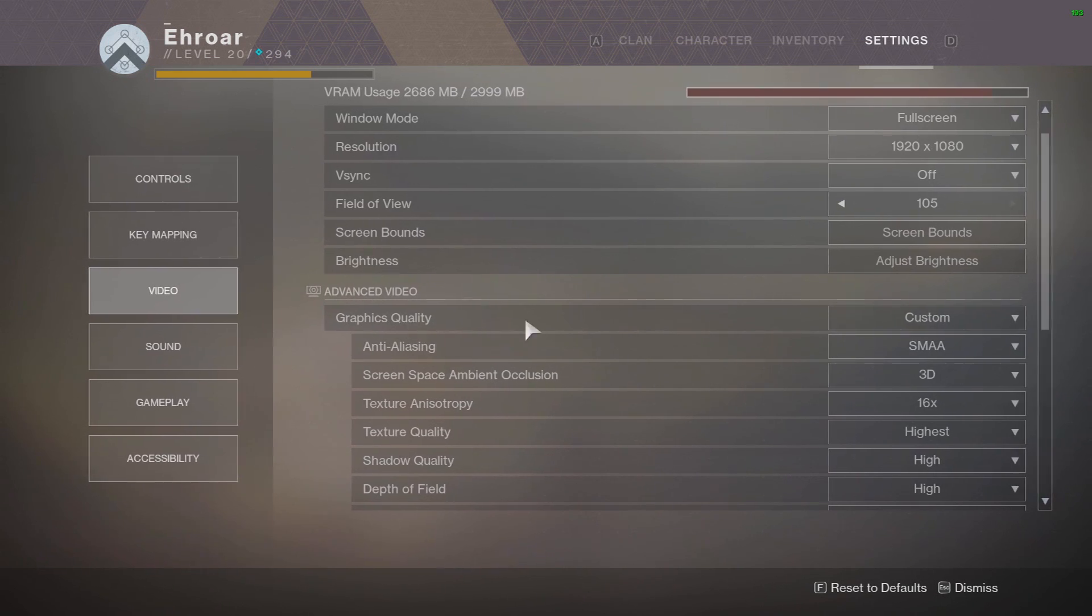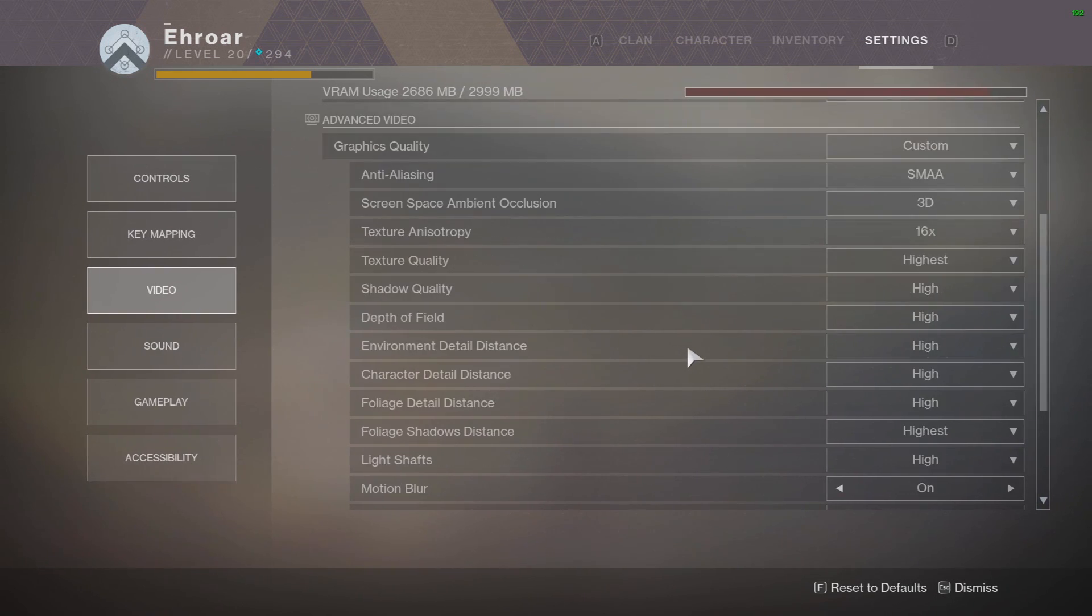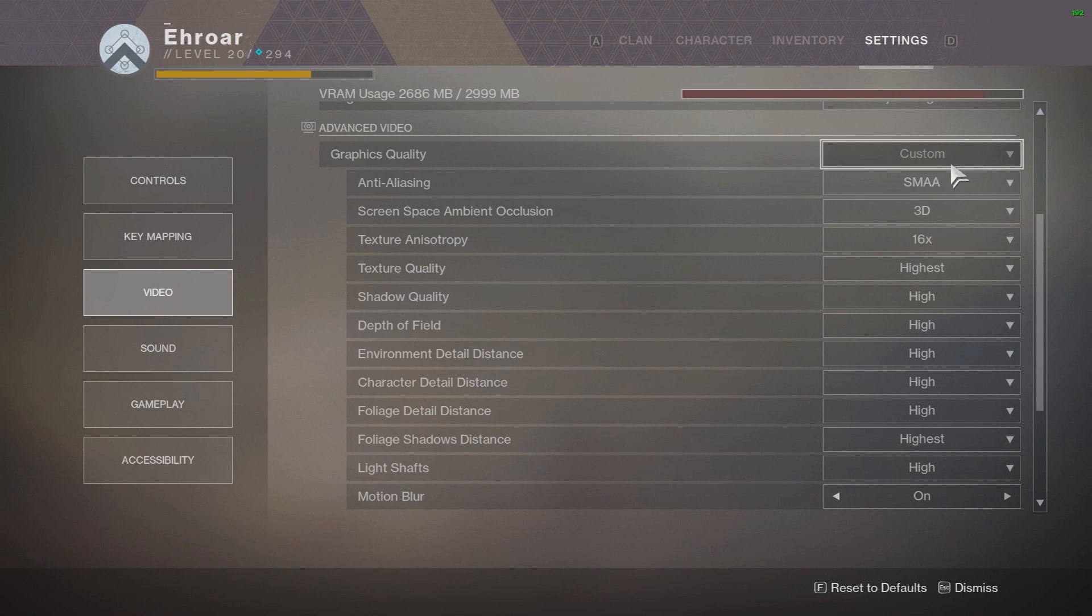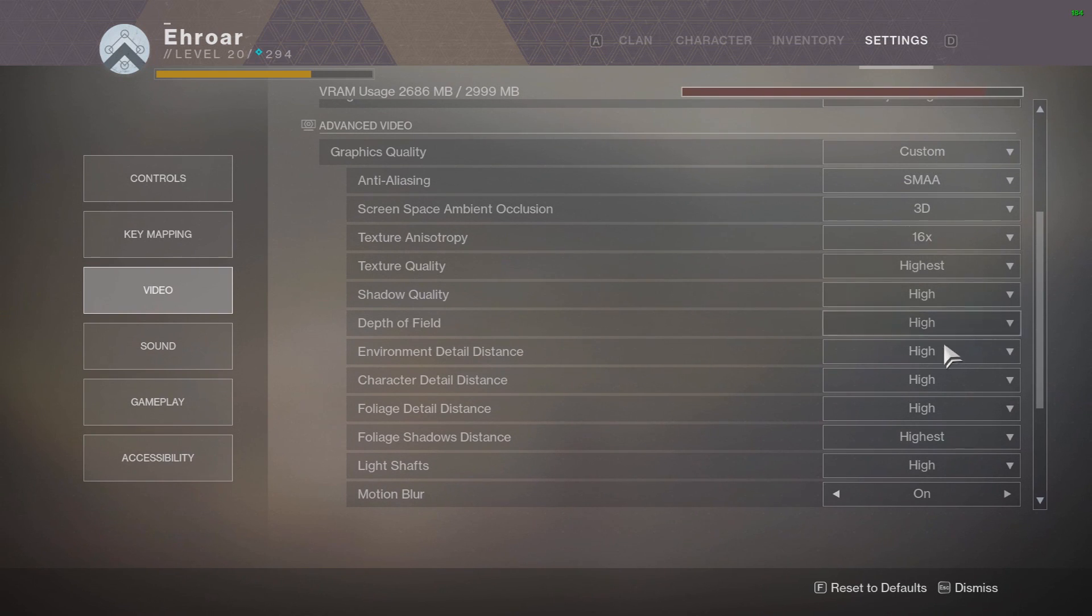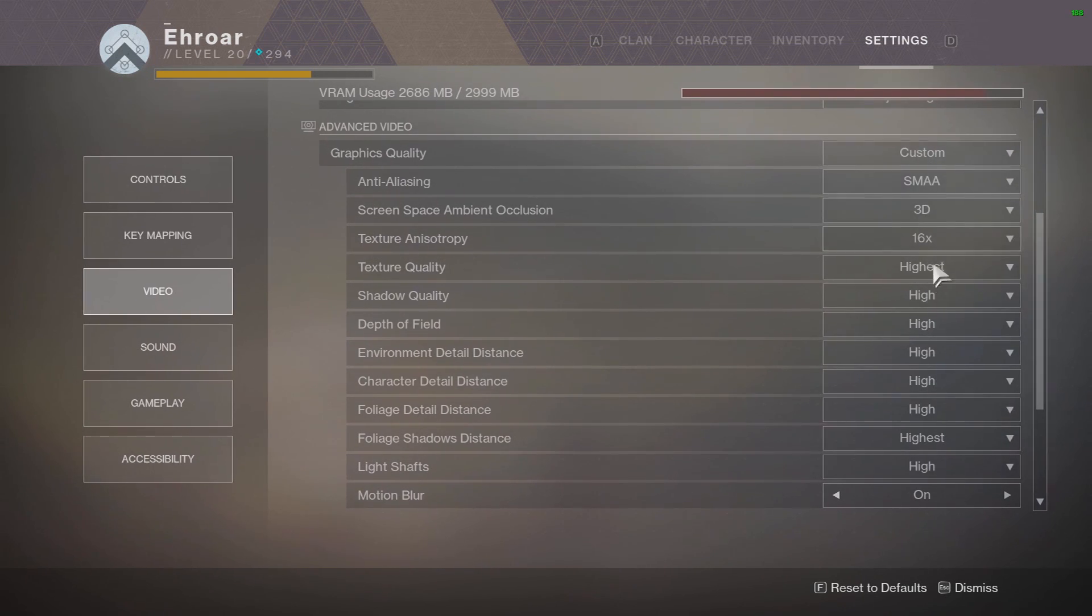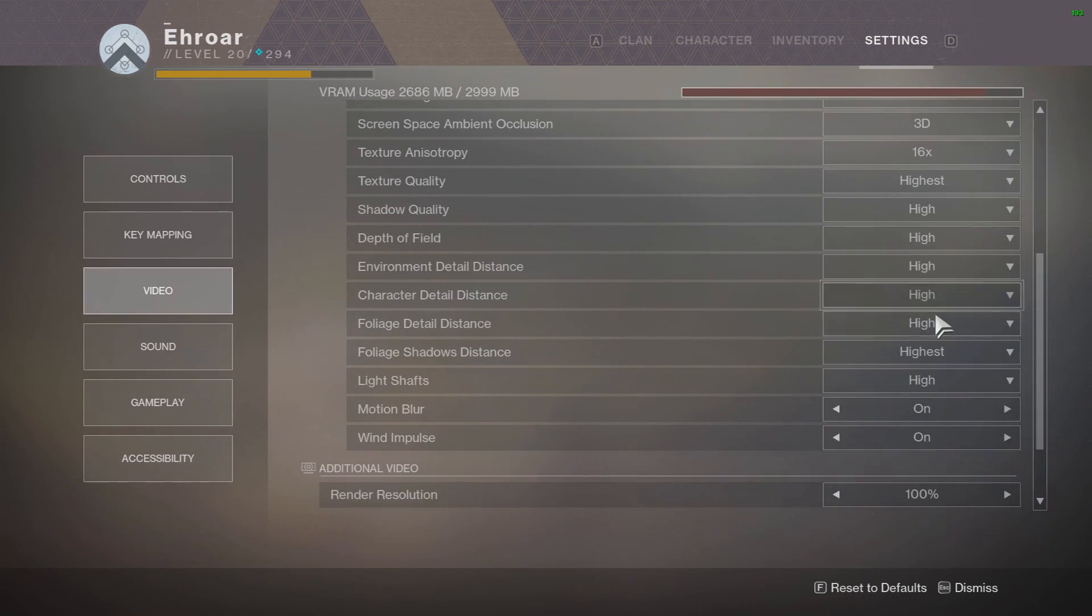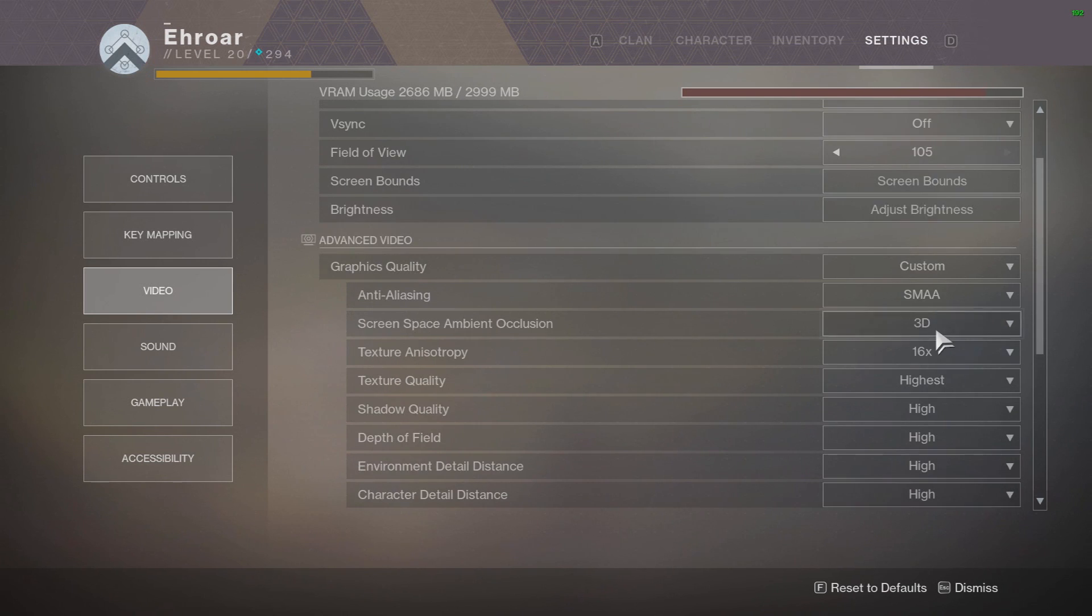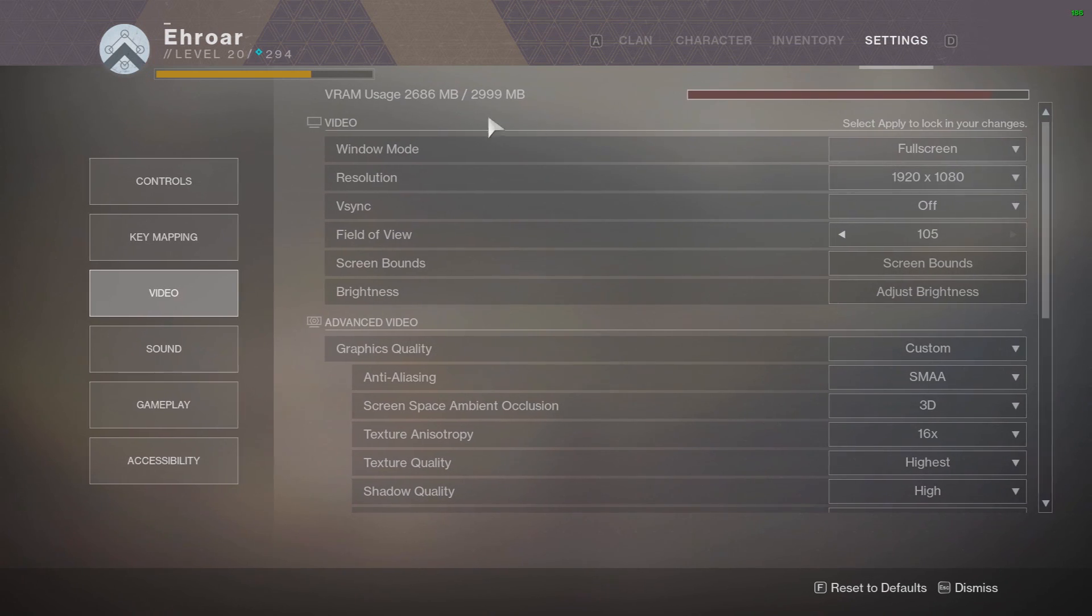And all this video stuff is all on default, I'll just quickly go over it so you can see, it's mostly all on high. And I average probably like over 100 frames in the EDZ, I might drop in like the 80s and 90s but that's fine with me for now.